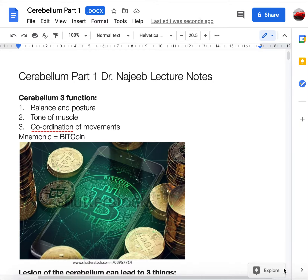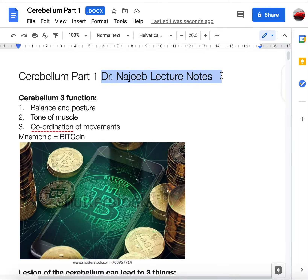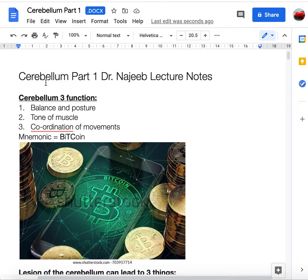Hello guys, welcome to this new video. We're going to be talking about cerebellum notes for Dr. Najib's lectures. His lectures are three hours long and taking notes is very difficult, so I made a quick 12-page summary — link is in the description below. You can download it, edit it, and use it. Without further ado, I'll start with the first video; Dr. Najib's cerebellum series has three videos.